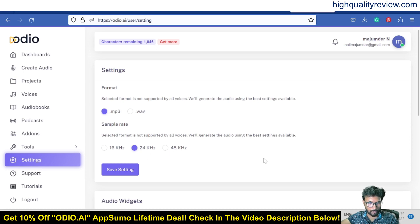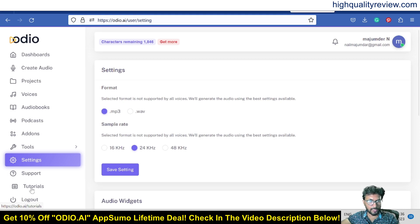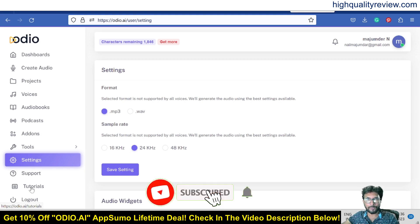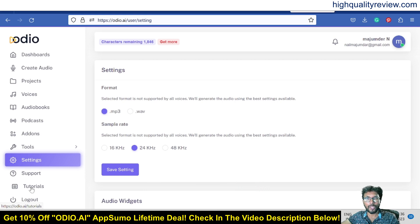There's also a Support section if you face any problems, and a Tutorials section to learn more about the tool. That's all about audio.ai — this is one excellent text-to-speech software. The AppSumo lifetime deal link is in the video description below, and going through my link gives an additional 10% discount. If you liked this video, hit the like button, subscribe to my YouTube channel, and hit the bell notification so you're notified whenever I publish a new video. Thank you, bye bye.